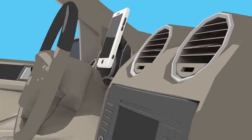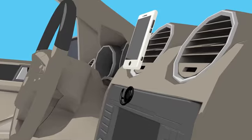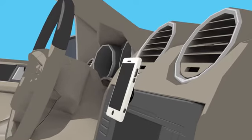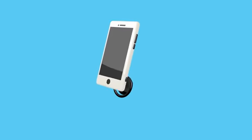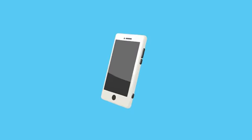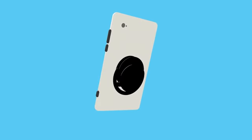You can even use a PopSocket to mount your phone on your dashboard with our PopClip companion product. Your PopSocket will snap easily into your PopClip, not just in the car, but on nearly any vertical surface.